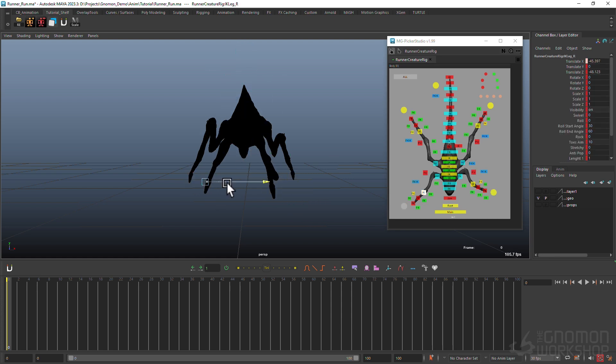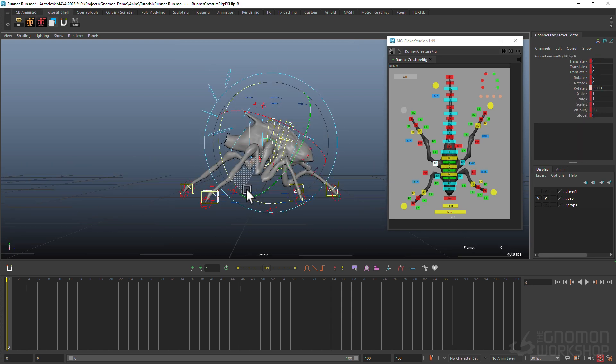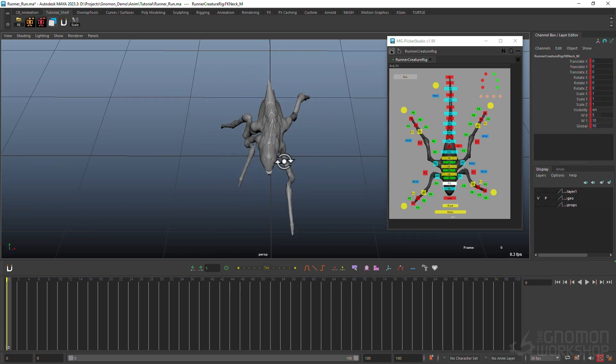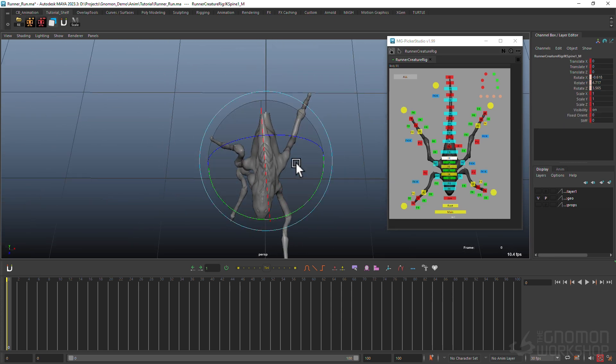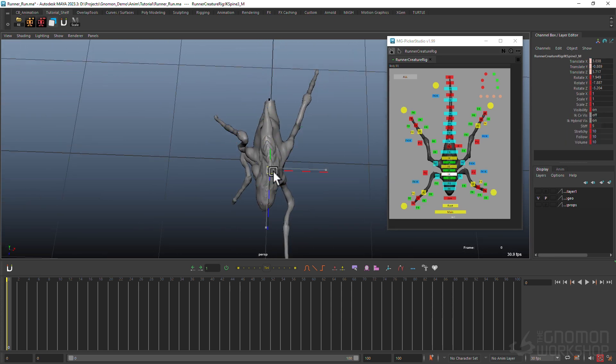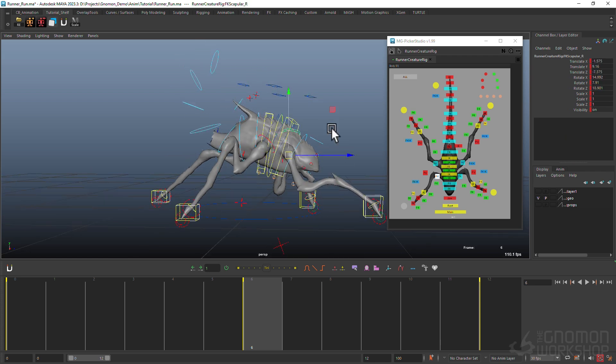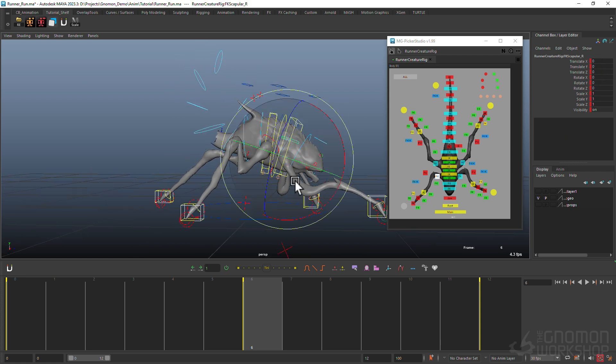By the end of the course you will have a polished animation ready for final presentation, demonstrating your skills and creativity. Let's begin!